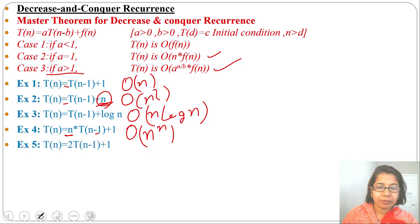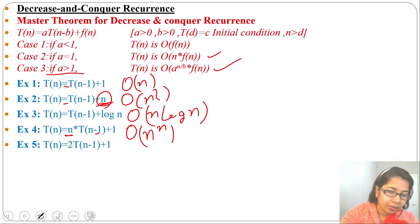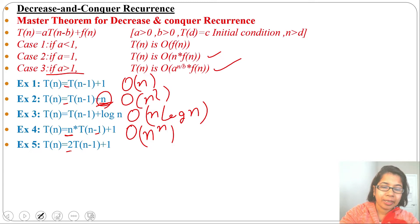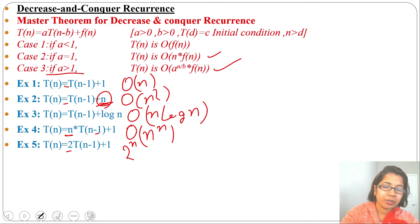Example 5: T(n) = 2·T(n-1) + 1. Here a equals 2, which is greater than 1, so it falls under case 3. The running time will be O(2^(n/b)). b equals 1, so the running time is O(2^n).